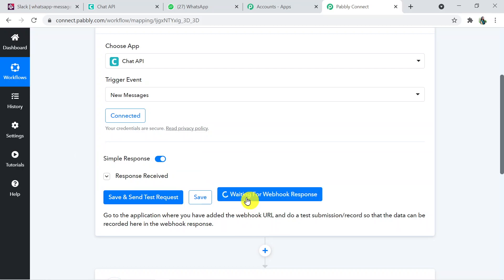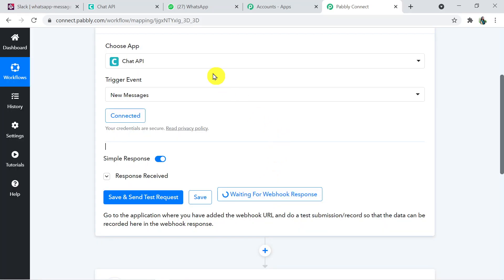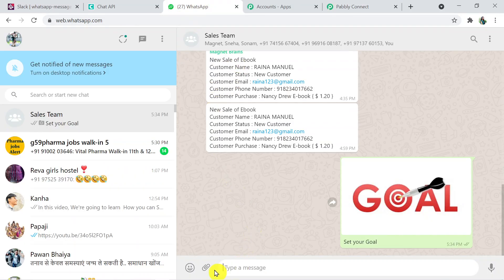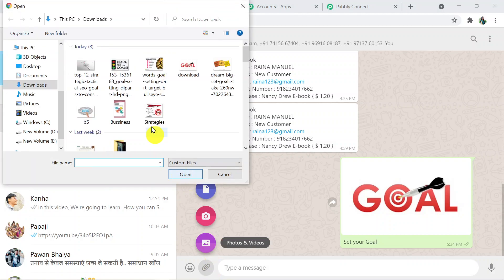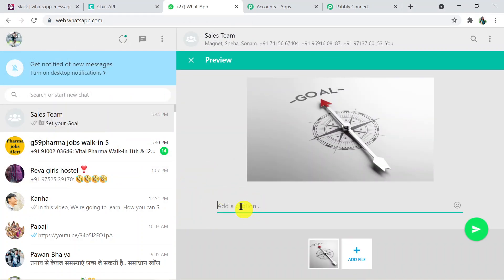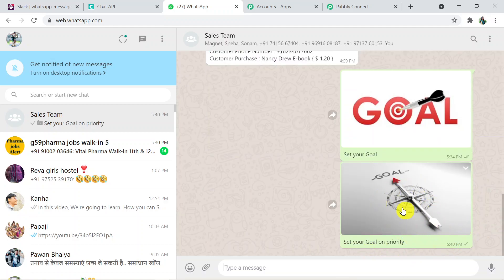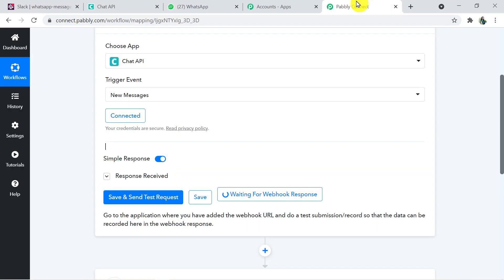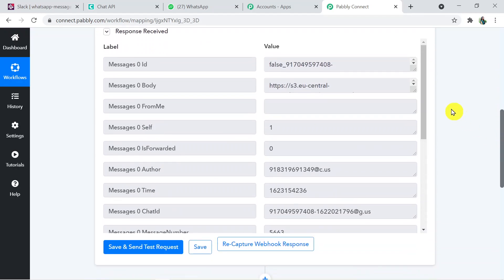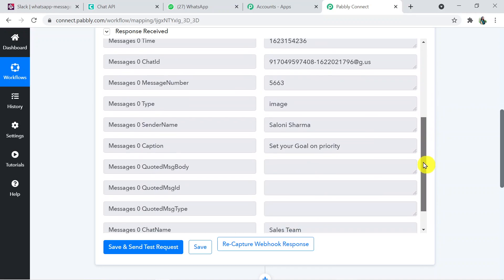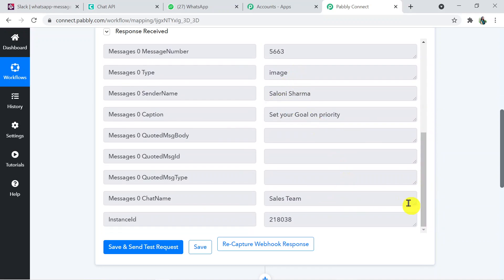Click 'Save and Send Test Request.' It will be waiting for a webhook response, so go back to WhatsApp and send an image. I'm sending an image with the caption 'Set your goal on priority.' Going back to Pably Connect — we have received the details: the image text, the image URL, and the group it was sent from. The body URL is confirmed, so we've got all the details.